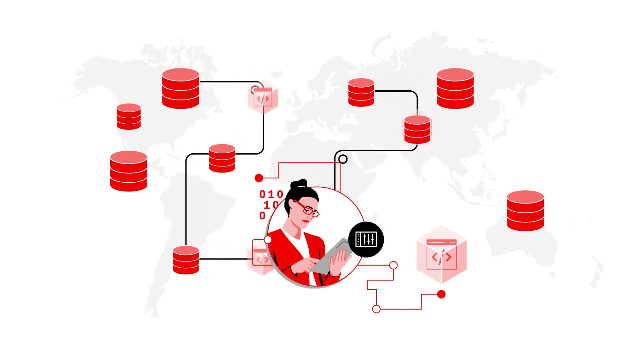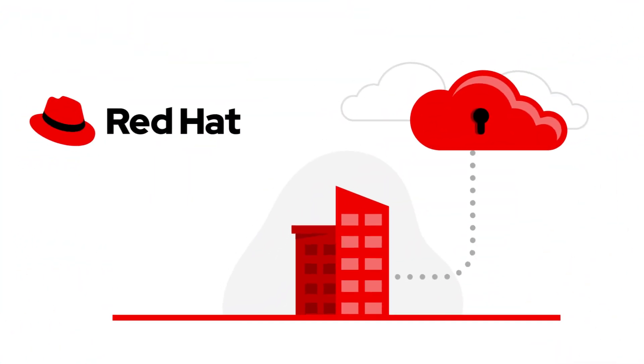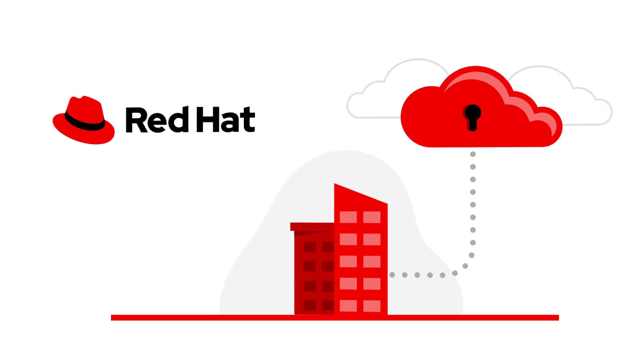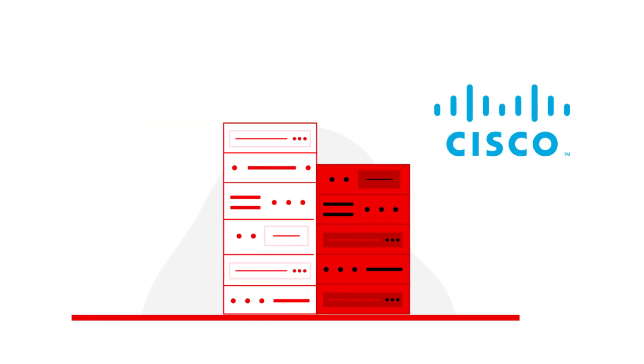Red Hat, a leader in cloud-native development, and Cisco, a leader in networking and computing,